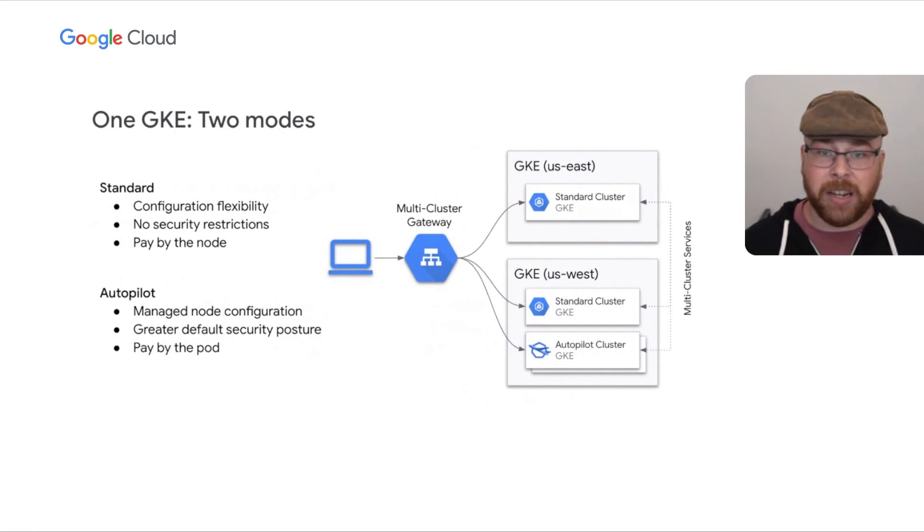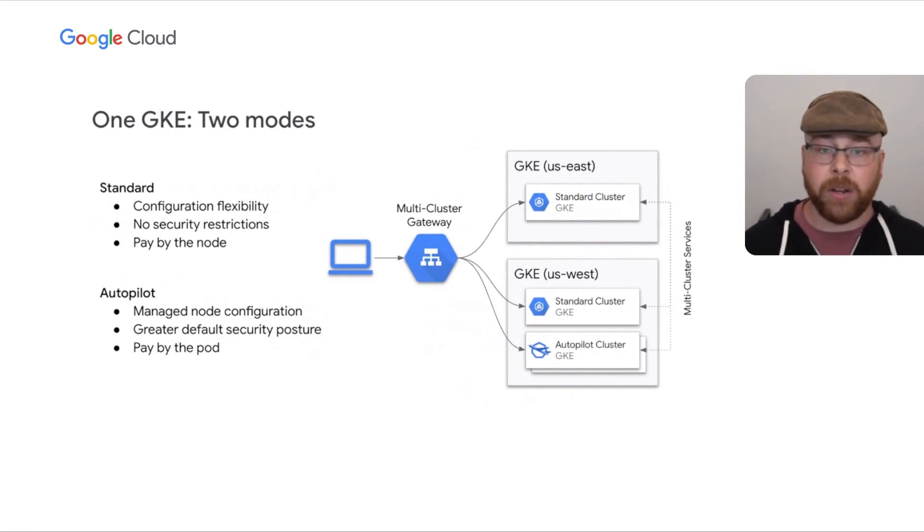But that's where multi-cluster comes in. What if we can interconnect and deploy apps where they fit best without having to worry about the plumbing? You'd be able to take advantage of the greater security and per-pod billing for most resources in Autopilot and retain the greater control over just the parts of your stack that need it in a standard cluster while honestly managing them in a dramatically easier way. And that's part of the future we're working towards.